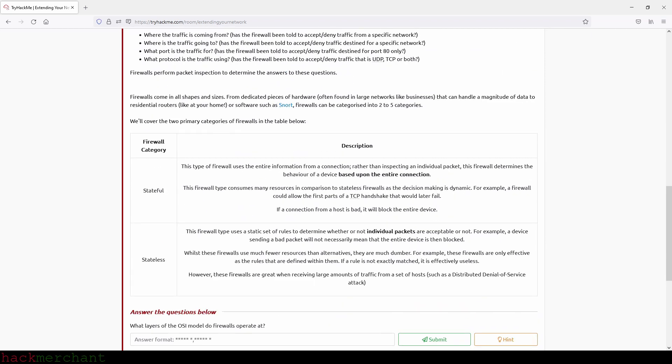Firewalls come in all shapes and sizes, from dedicated pieces of hardware often found in large networks like businesses that can handle a magnitude of data, to residential routers like at your home or software such as Snort. Firewalls can be categorized into two to five categories. We'll cover the two primary categories of firewalls in the table below.